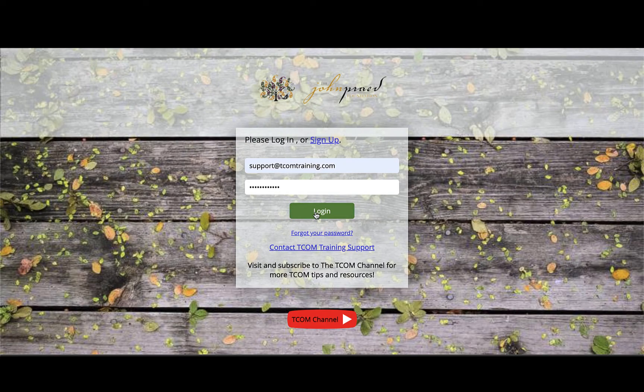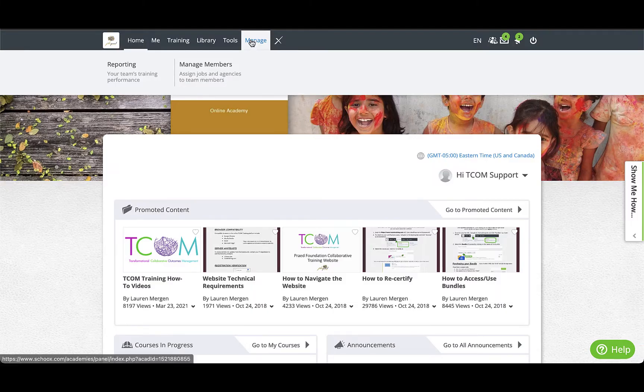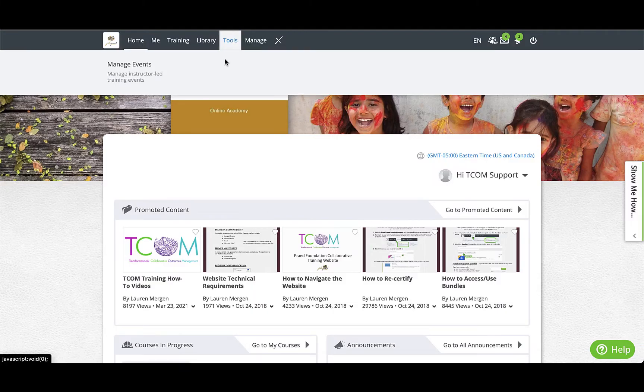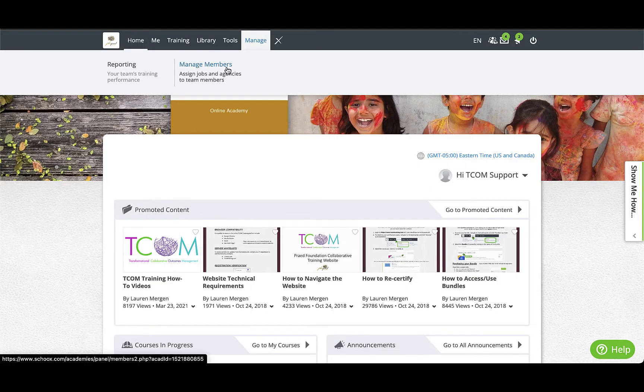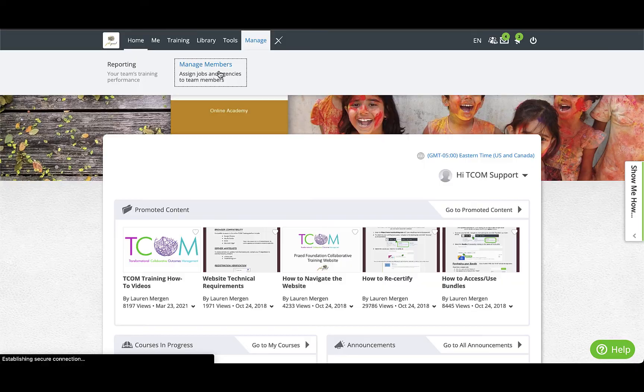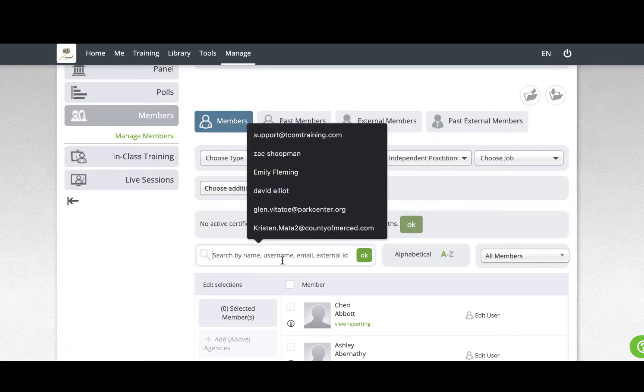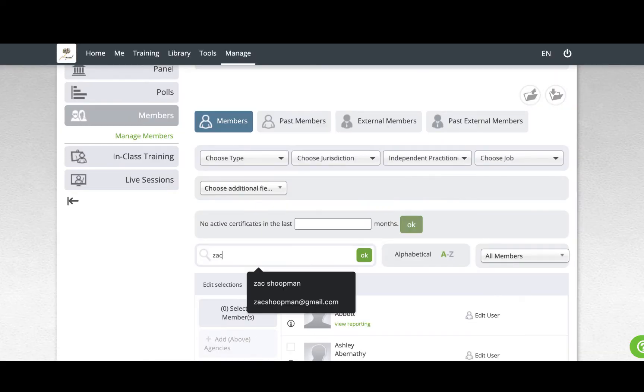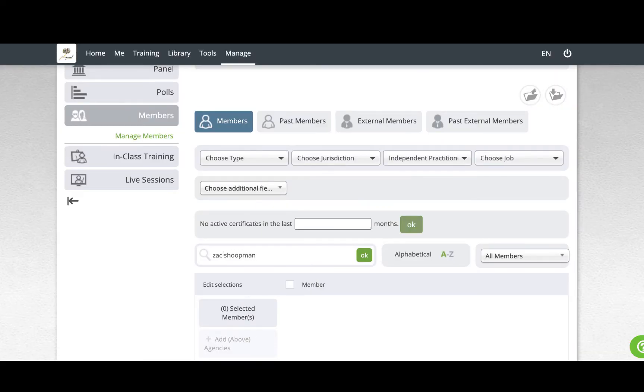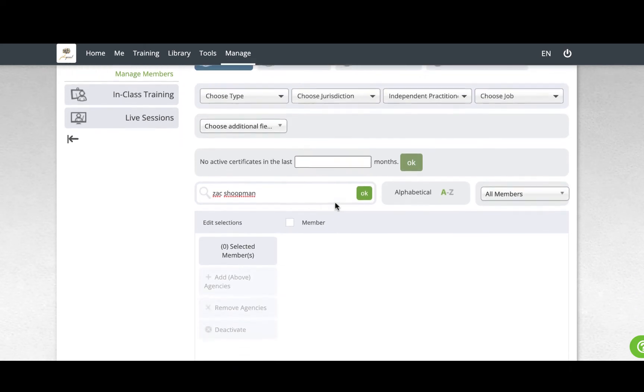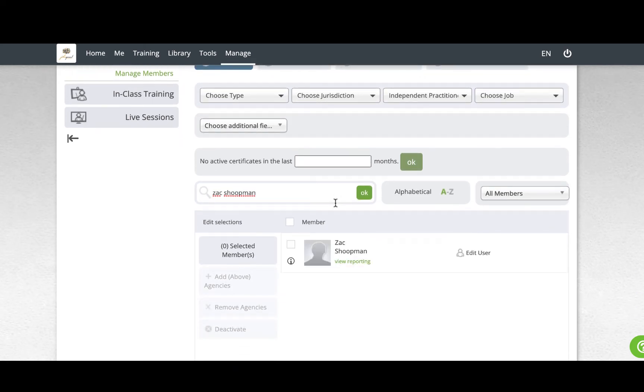First, log on to TCOMTraining.com. Hover over the Manage tab and click Manage Members. Type the name or email of the member in the search bar and click OK. Wait for the user to populate, then click Edit User.